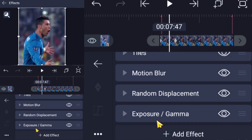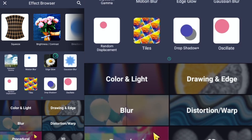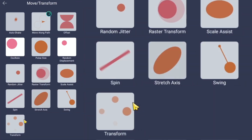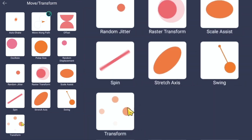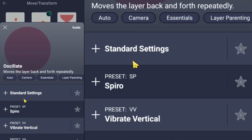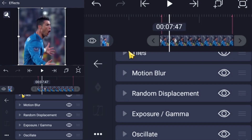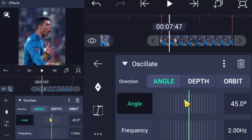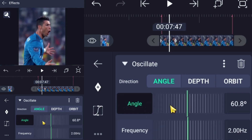Go to effects again and add Oscillate. Set the angle to 90 degrees.